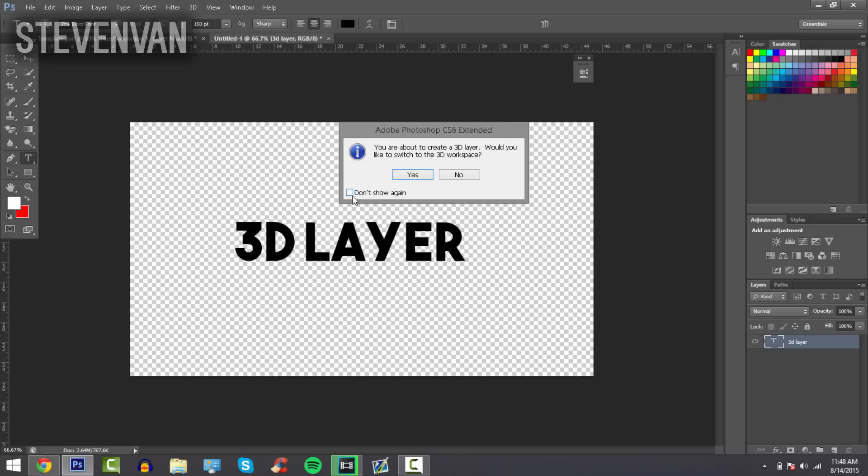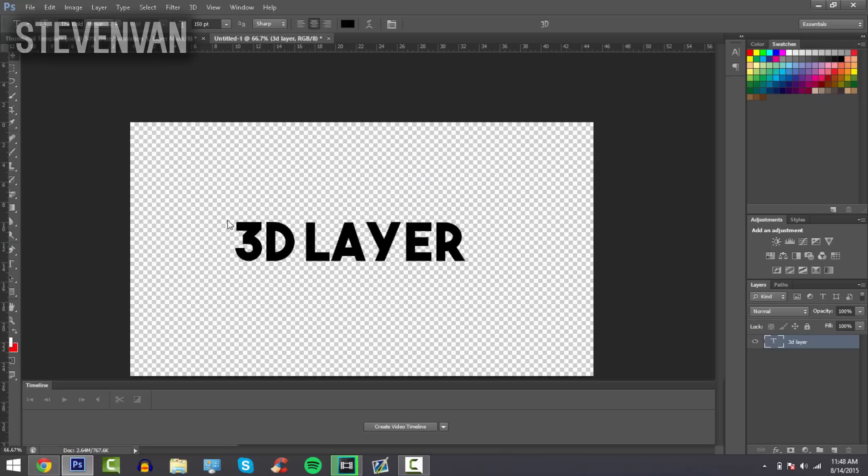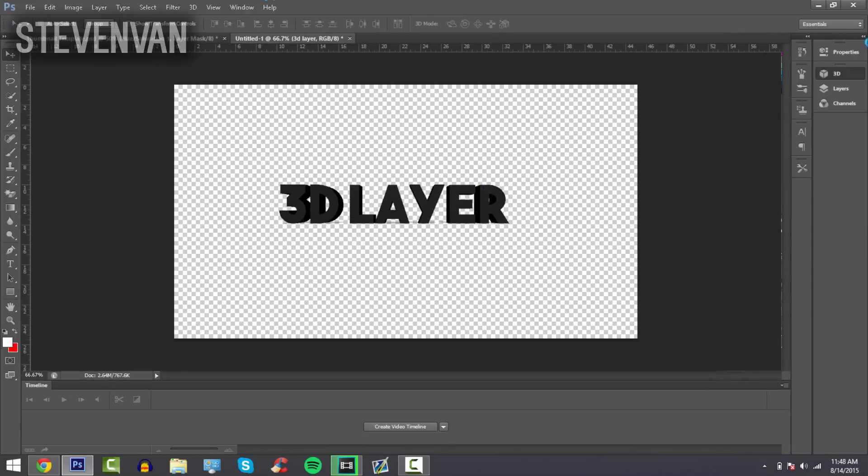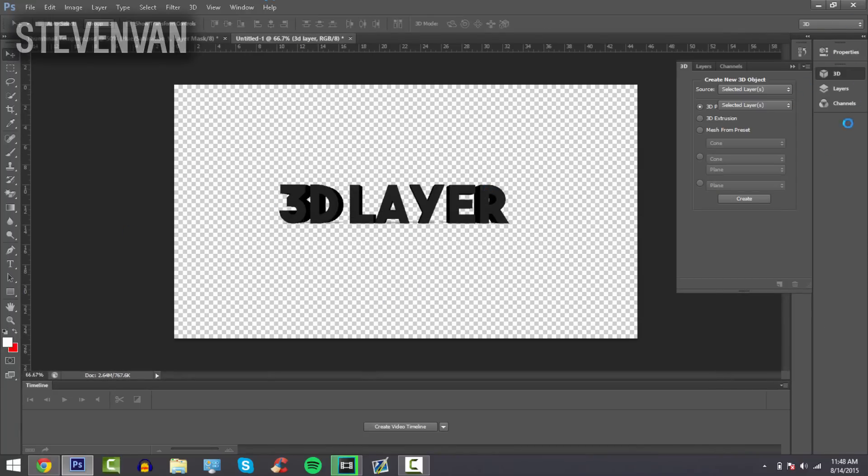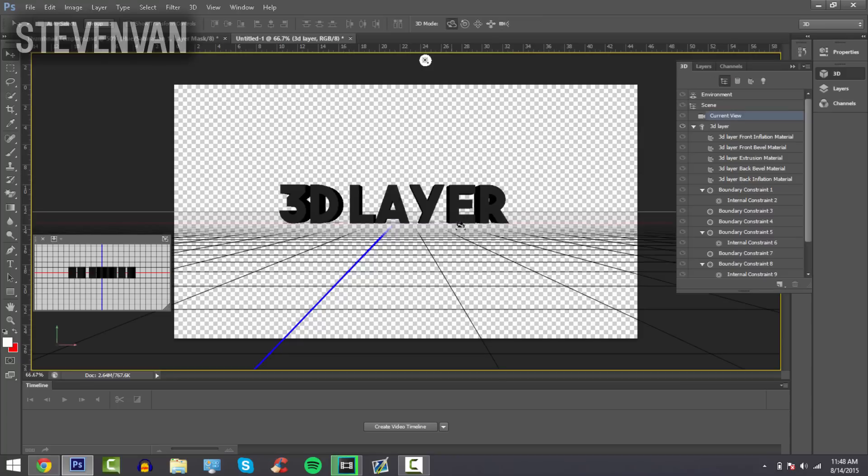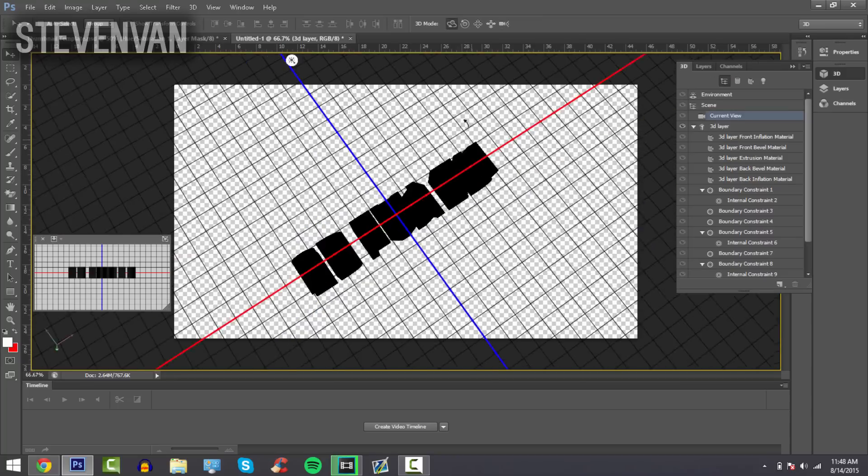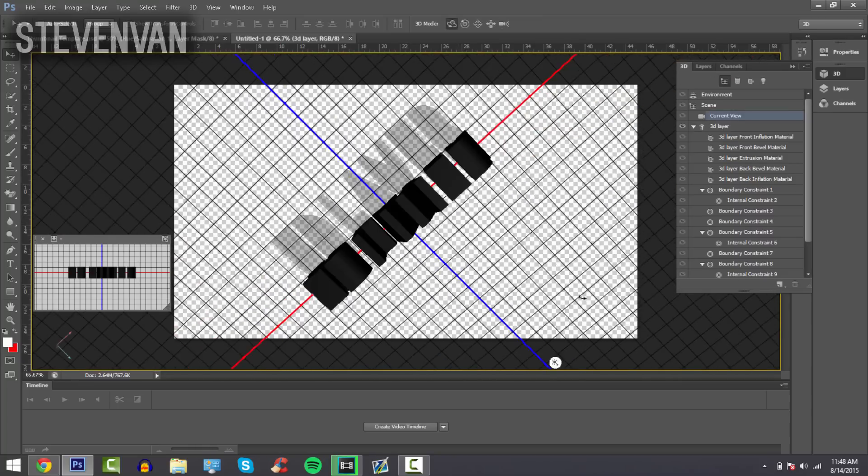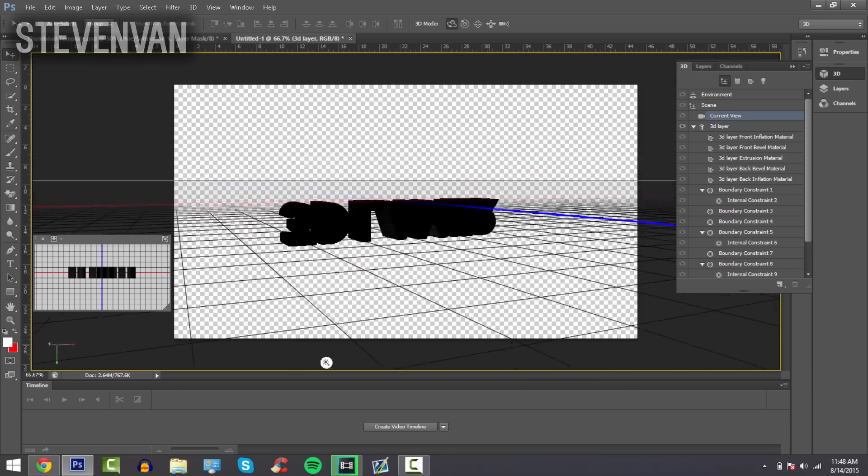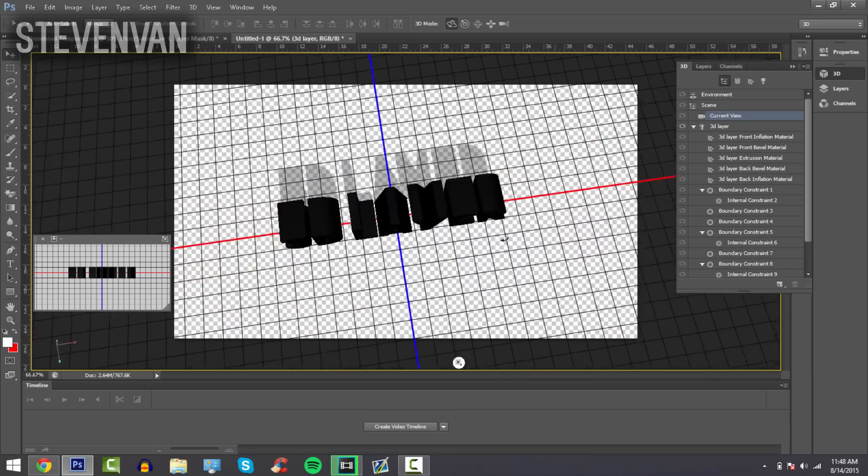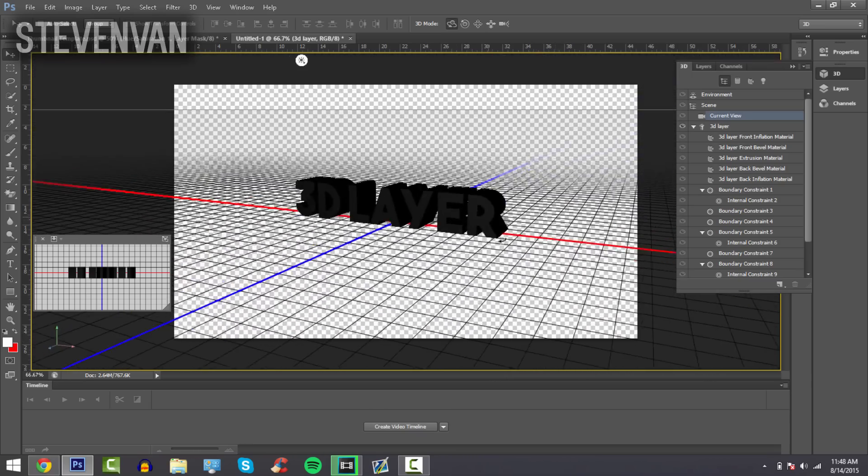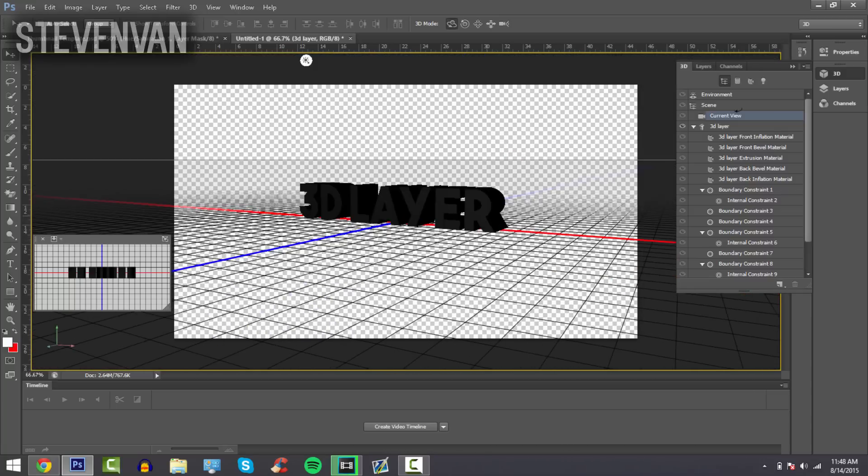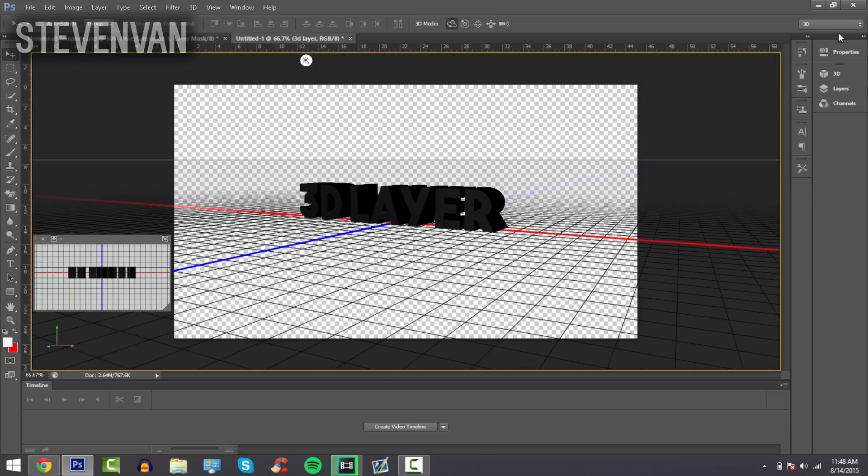Press 'Yes' and press 'Don't show again' if you don't want this to appear again. Then this little workspace will appear on the sides, and you can move it right or left, up and down to see basically every single angle you want.